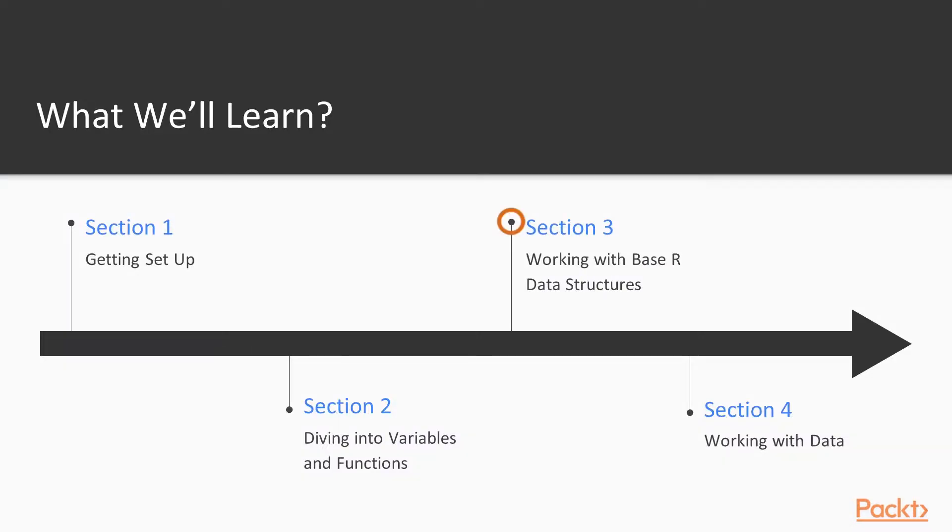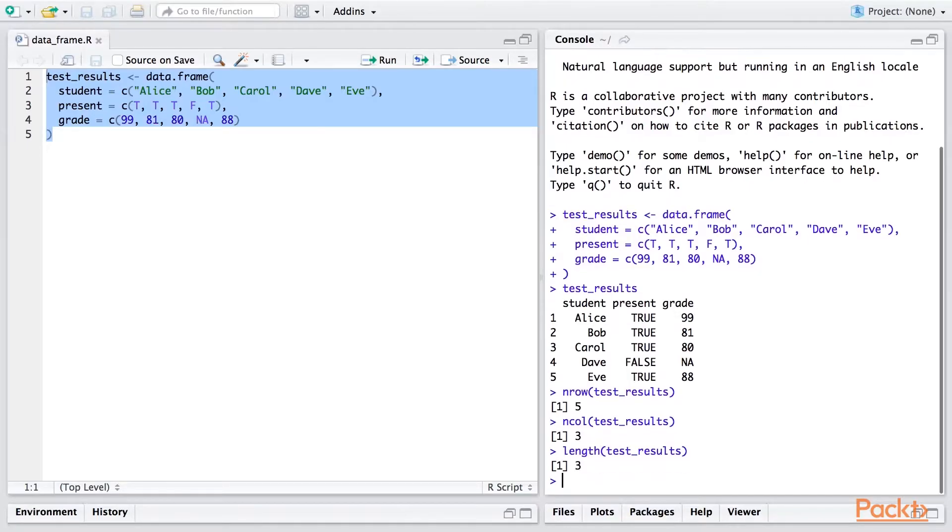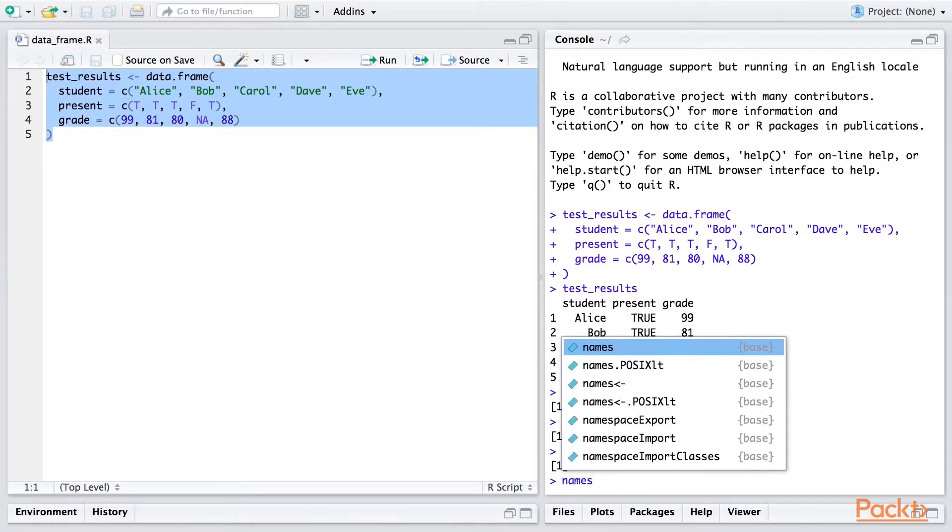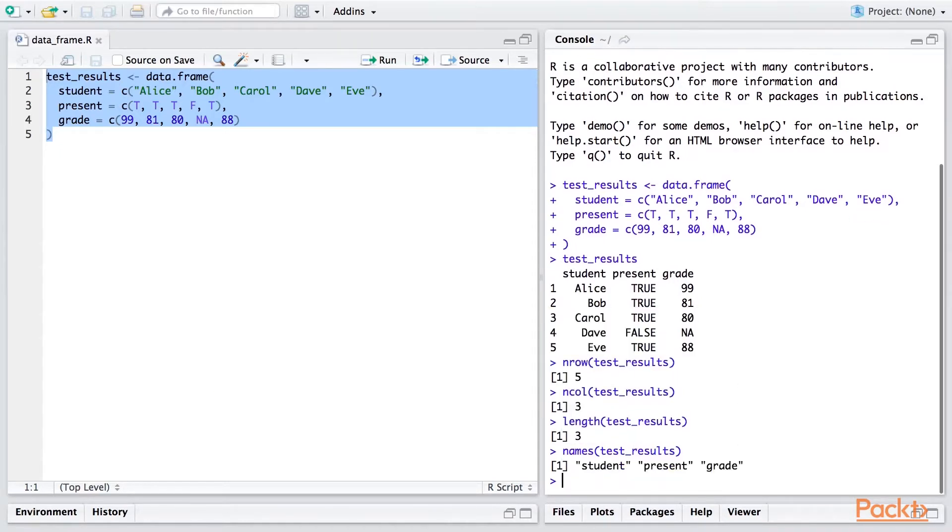Next, we'll take a tour through the most important data structures commonly used in R. Data structures are specialized software objects designed to hold certain types of data, and mastering them is essential to make full use of R's capabilities.